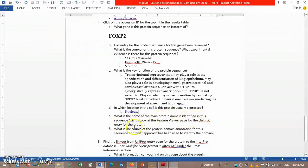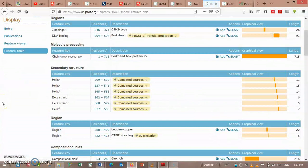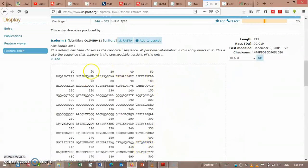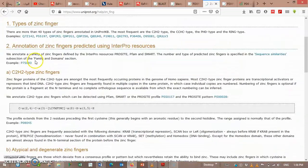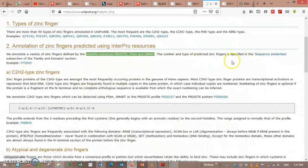What is the name of the main protein domain identified in this sequence? Hint: look at the feature viewer page for the protein. What is the source of the protein domain annotated for this sequence, and what approach has been used for identifying the domain? A variety of zinc fingers defined by the InterPro resource, ProSite, Pfam, and SMART. The approach used is sequence similarity analysis, and the number and type of periodic zinc fingers are specified in the sequence similarities, under the family and domain section.